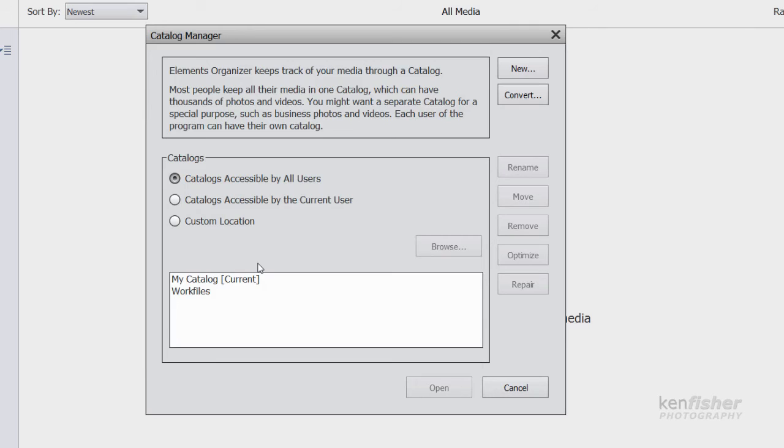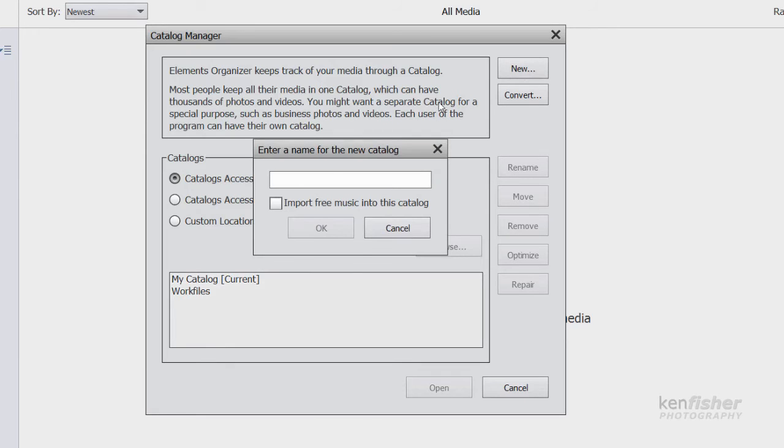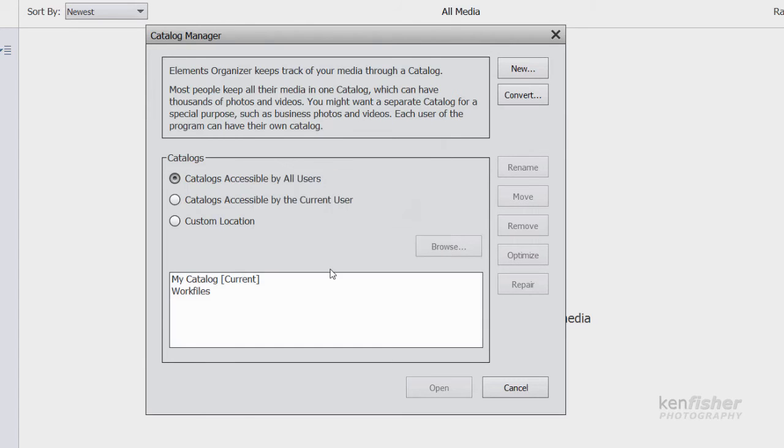If I wanted to create a separate catalog for my personal files, then what I could do is go up to the new button and type in, let's say, personal. And click OK.